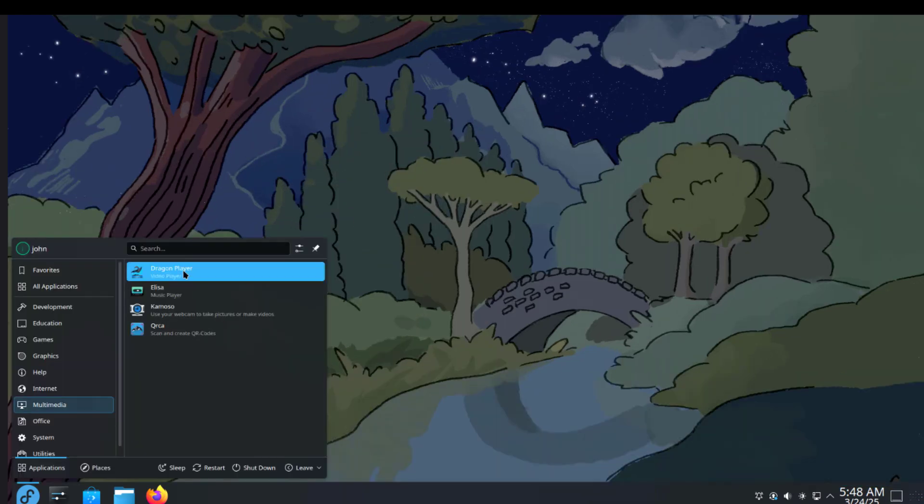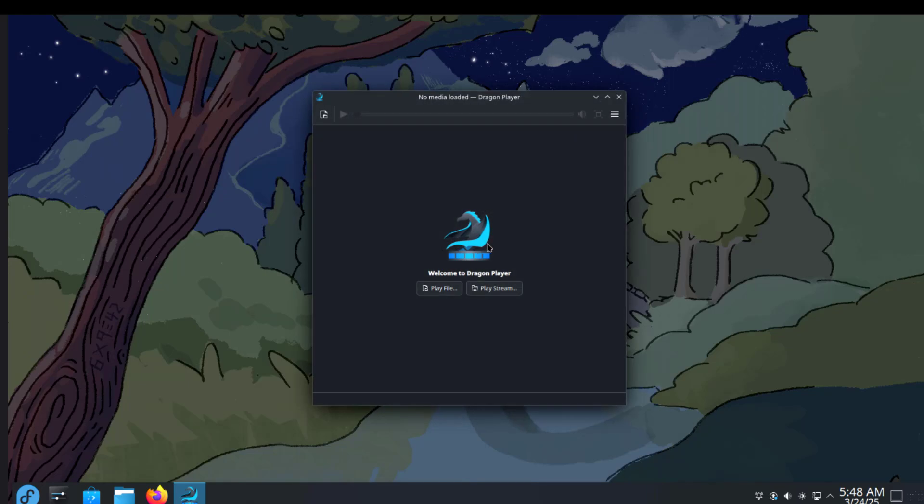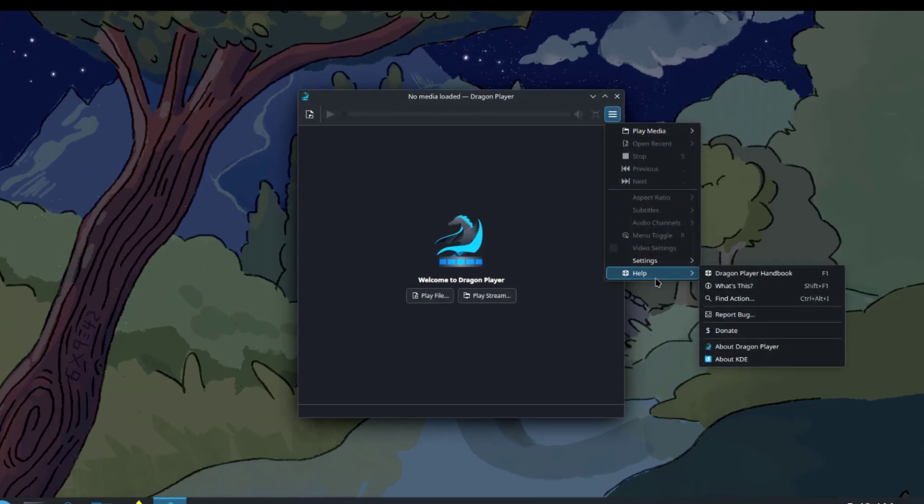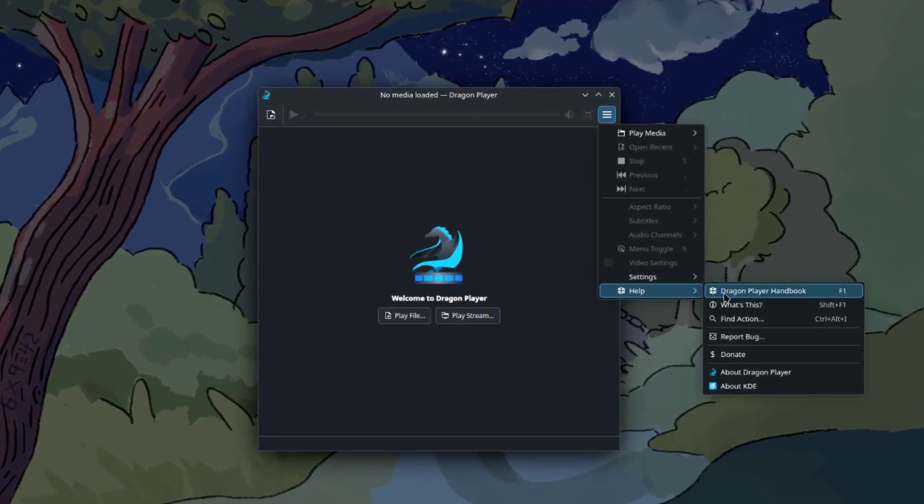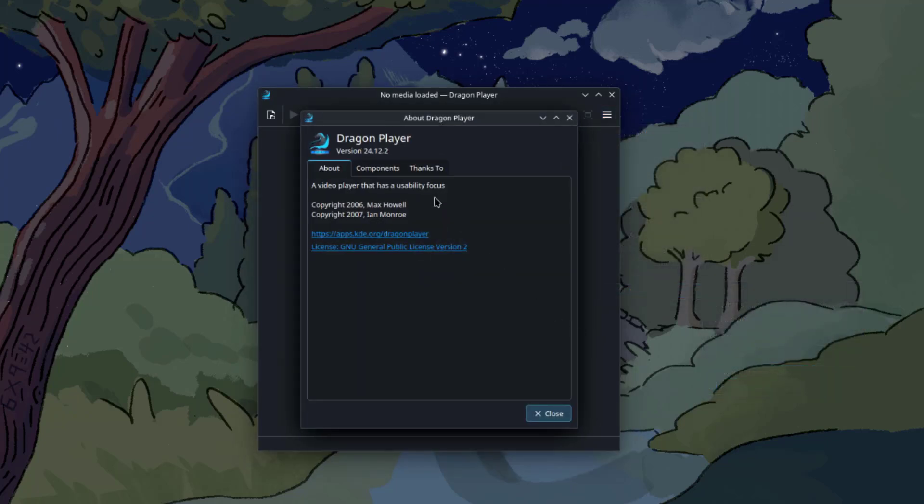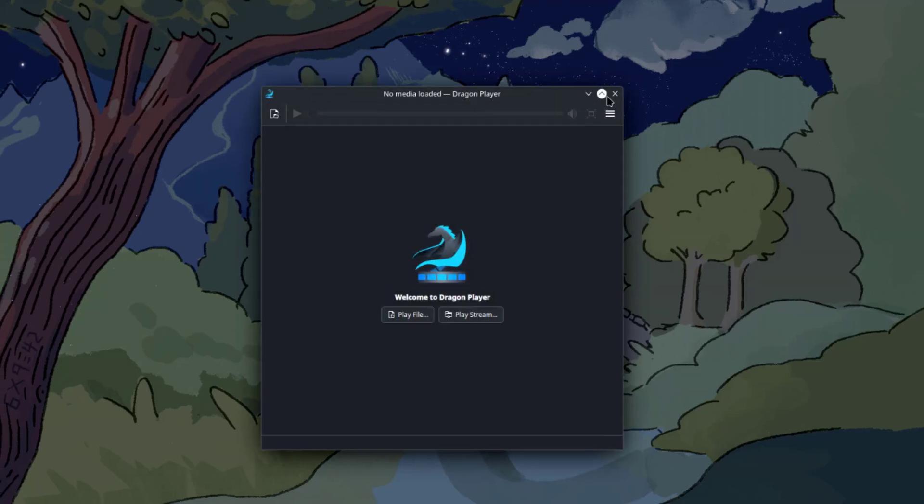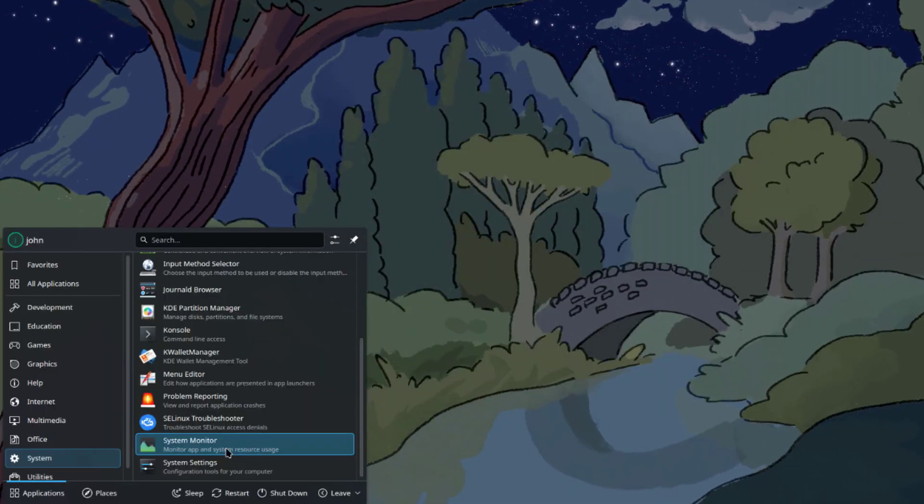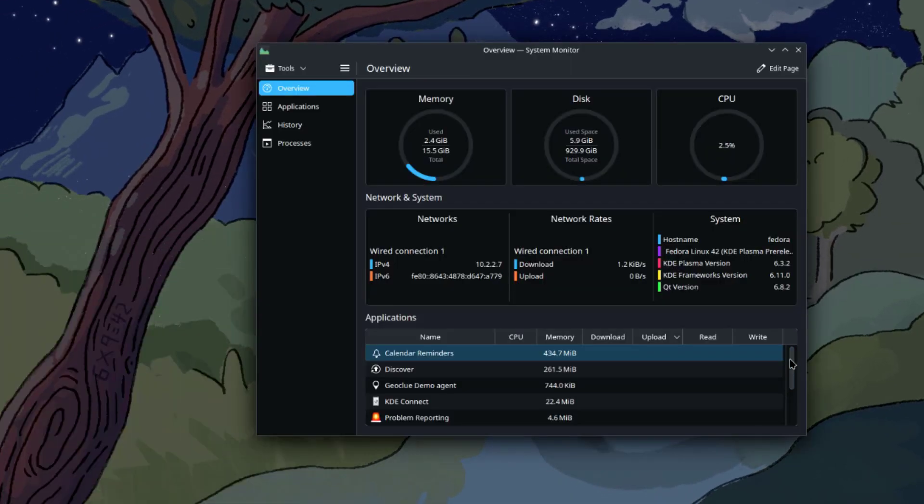I'll open the Dragon Player. I'll open the System Monitor.